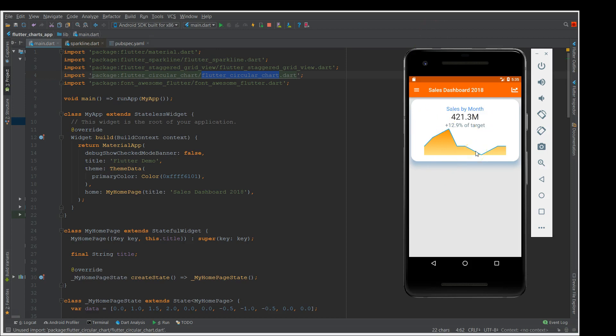Or it could be if you click on this graph it would take you to another page which gives you a more detailed structure of the graphs. This way you could implement charts in your Flutter application. Hope you liked the video, please do give it a like and subscribe. If you find my videos informative, please do share it. Thank you.